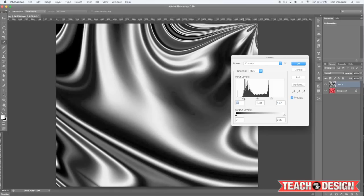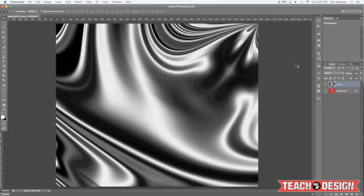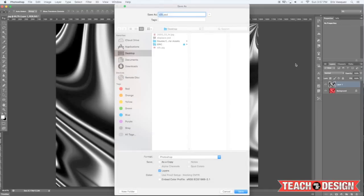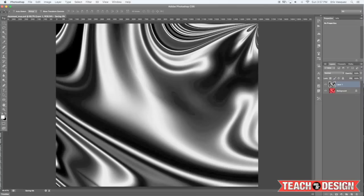All I'm doing here is moving the sliders in towards the center to create more contrast in the texture. Pretty much anything that's black is going to recede and anything that's white is going to pop out. Once you've done that, go ahead and save this file and we're just going to call it displacement map PSD.